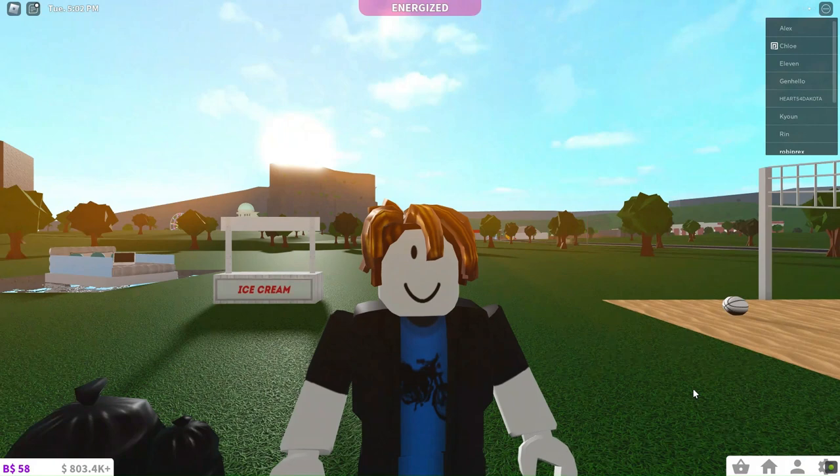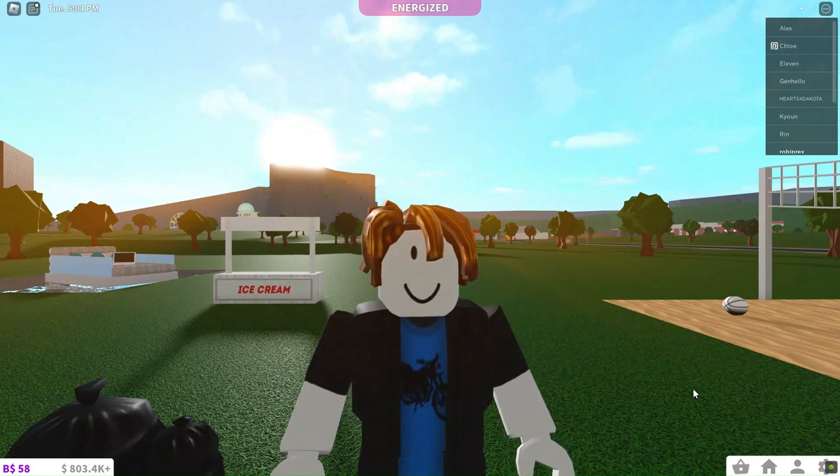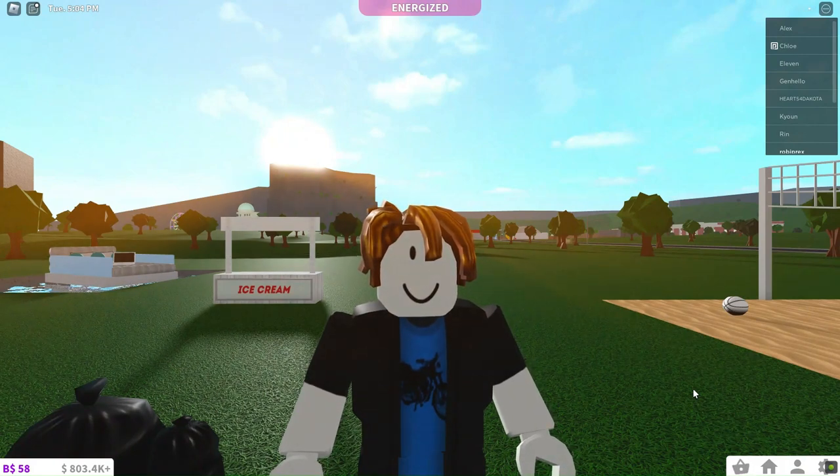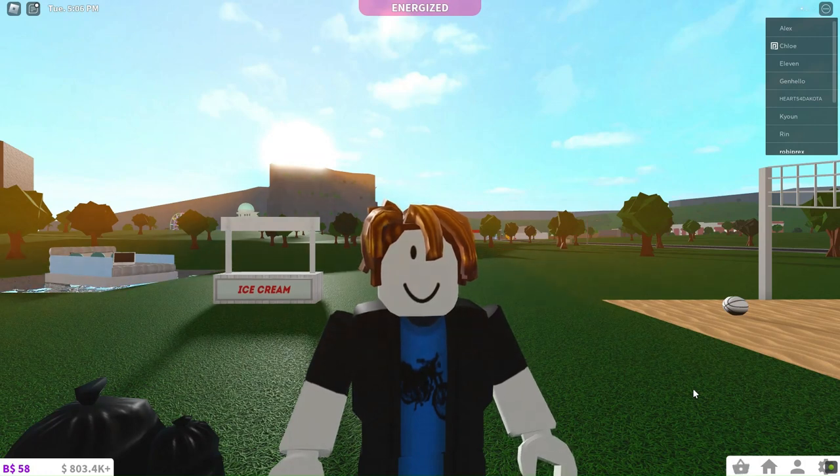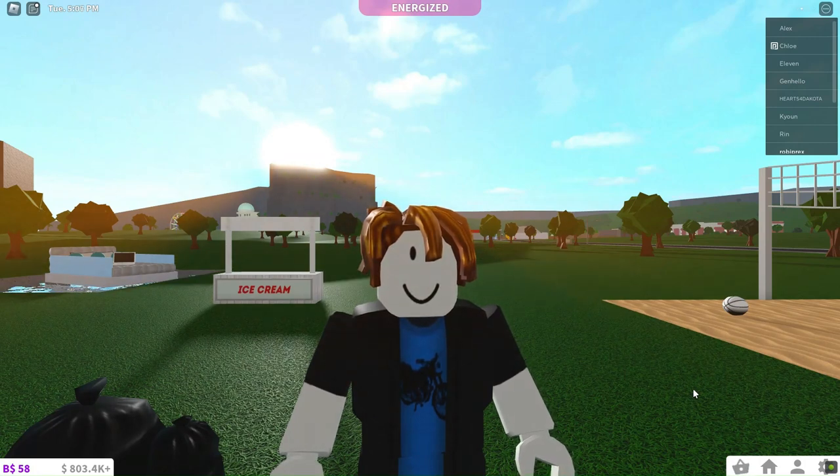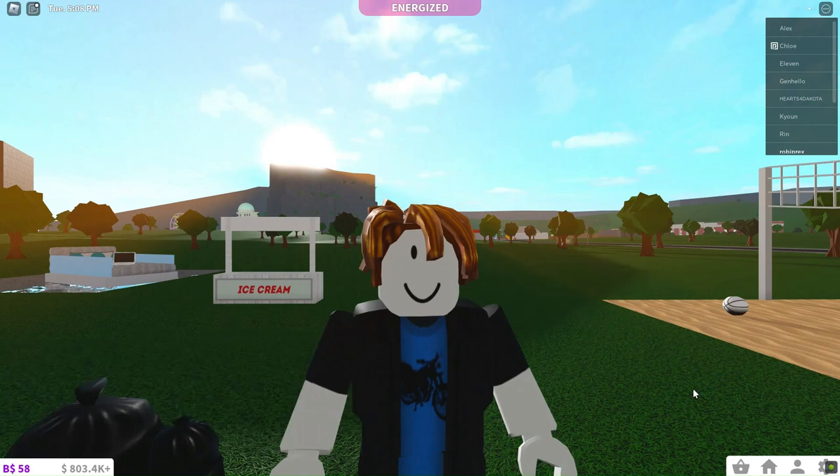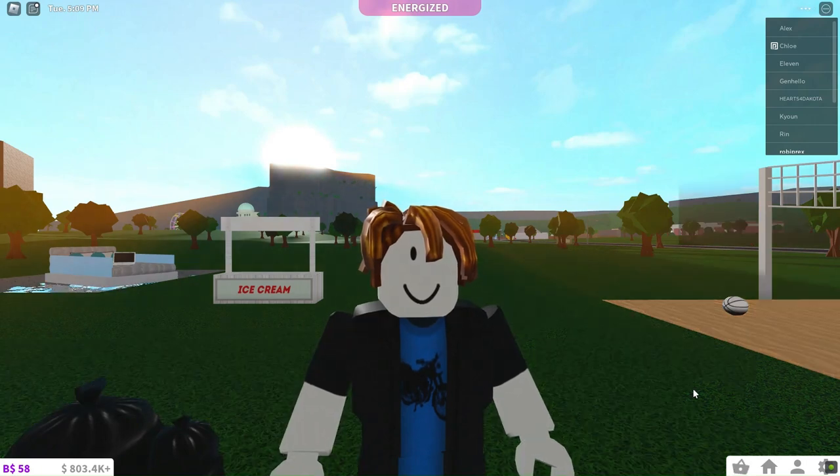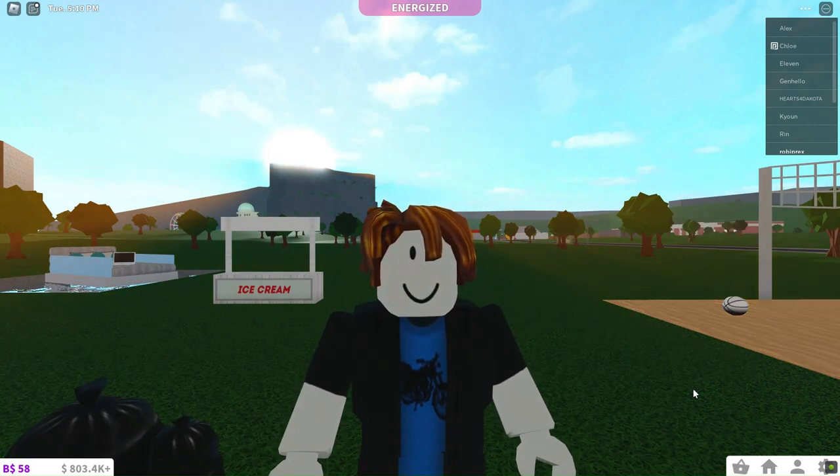And that's a wrap, beach enthusiasts! We hope you enjoyed these awesome beach hacks to try in Bloxburg. Whether it's setting up a volleyball court, an ice cream stand, or a cozy pool bed, let your creativity shine and have fun in the virtual sun. Thanks for watching, and we'll see you next time. Stay beachy!